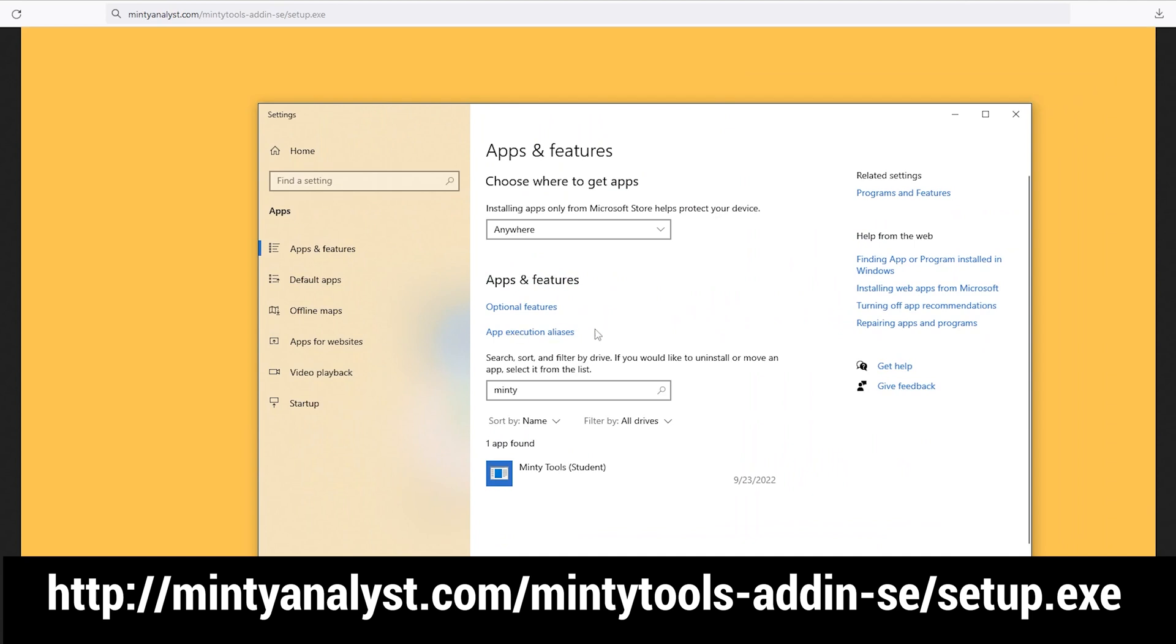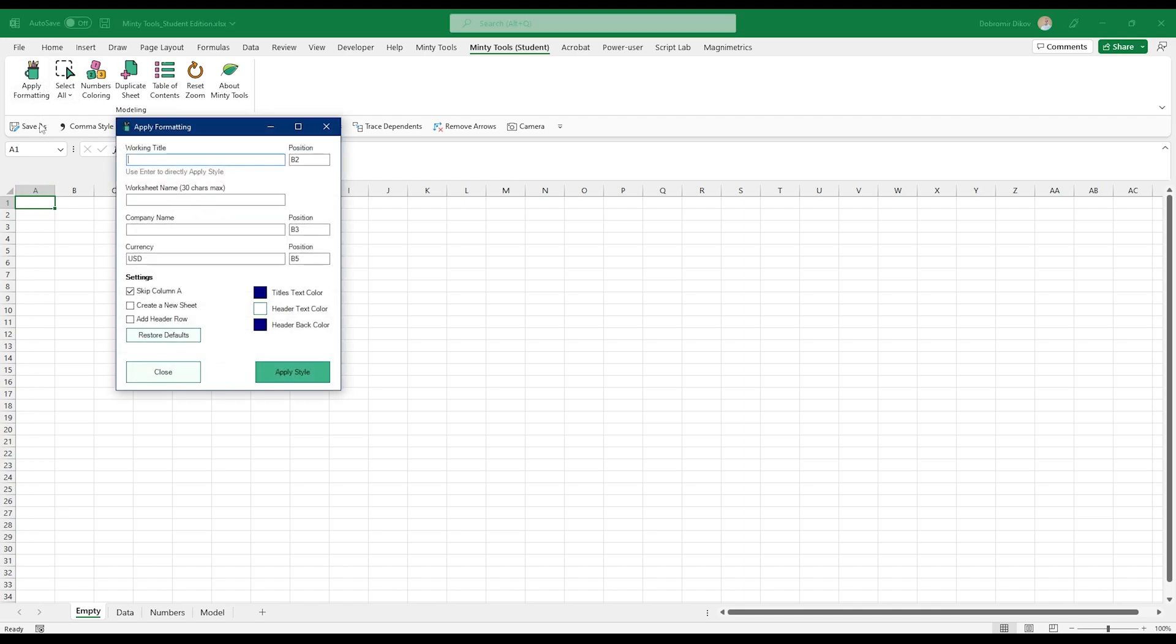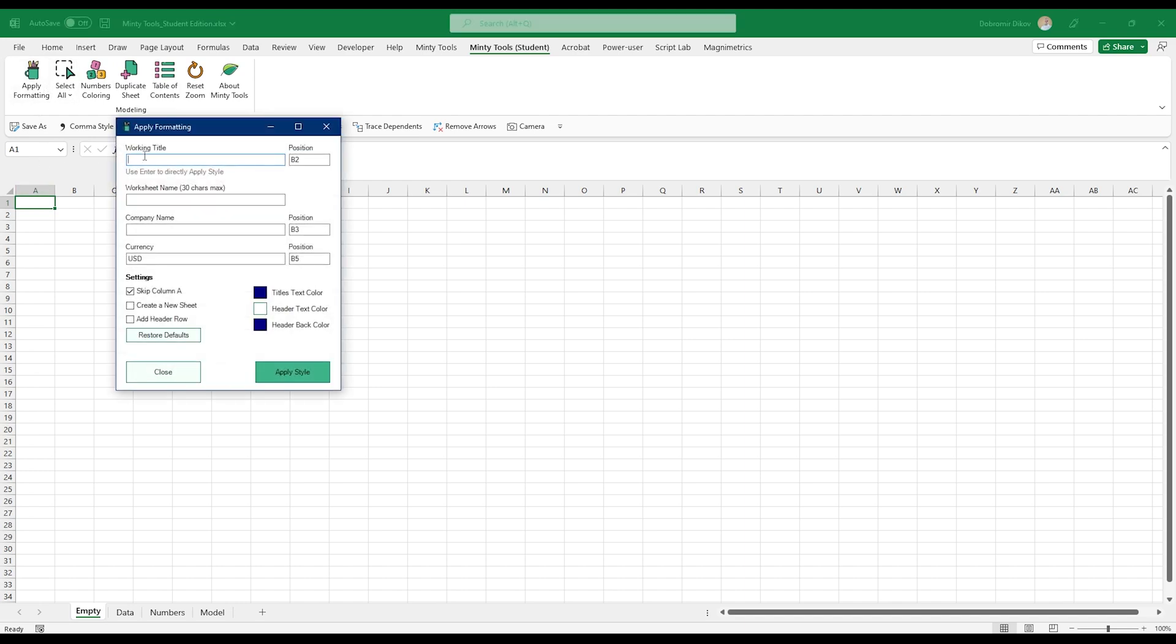Should you want to remove it later on, you can just go to apps and features and look for Minty. And here you have it. You can press uninstall and it will remove it from Excel. Now, if you open Excel, you have this tab, Minty Tools Student, where you get a few features and tools that will speed up your workflow.